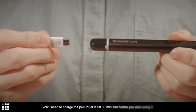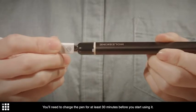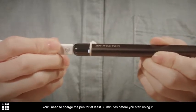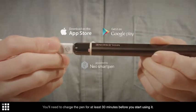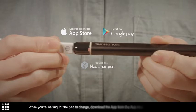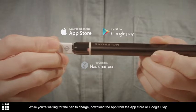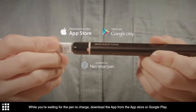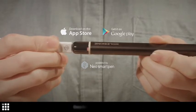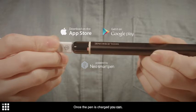You'll need to charge the pen for at least 30 minutes before you start using it. While you're waiting for the pen to charge, download the app from the App Store or Google Play. Once the pen is charged, you can turn it on.